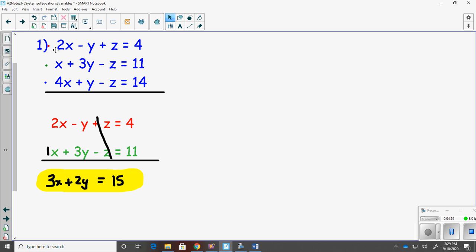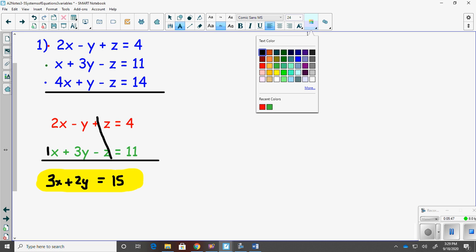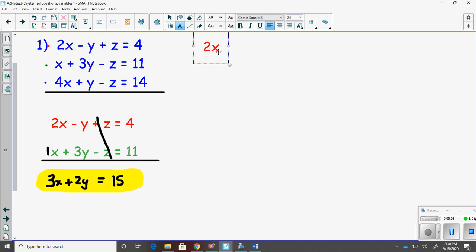Remember my game plan: for example 1, I chose the red and green equations and noticed the z's canceled. Now I have one equation with x and y. Since I chose to cancel z's, I need to pick two different equations and cancel the z's again. The red and blue equations have z coefficients of positive 1 and negative 1, so those will already cancel — better than green and blue, which would require multiplying by negative 1.